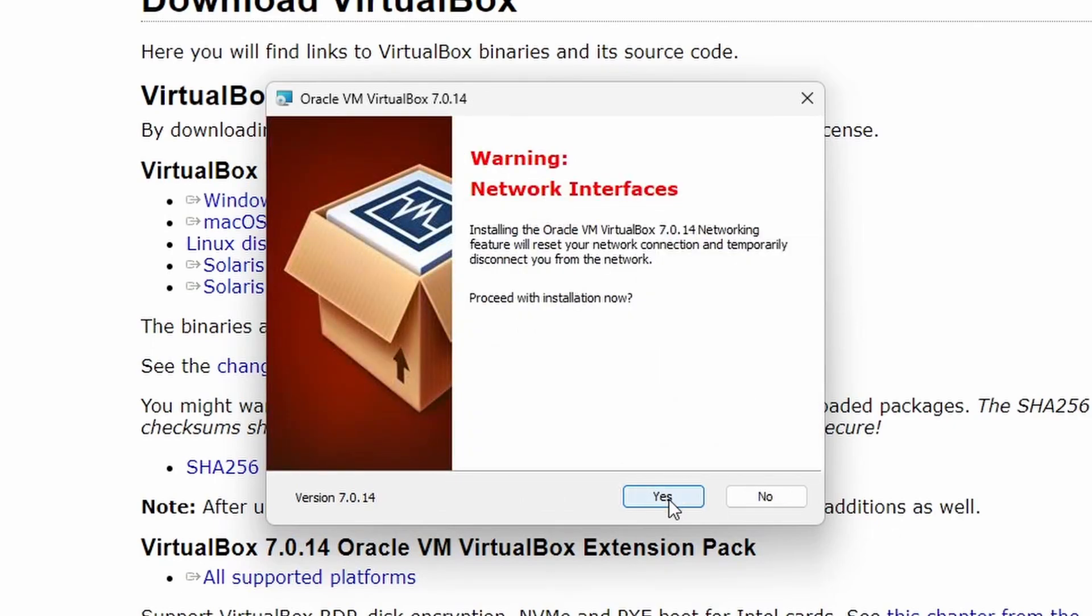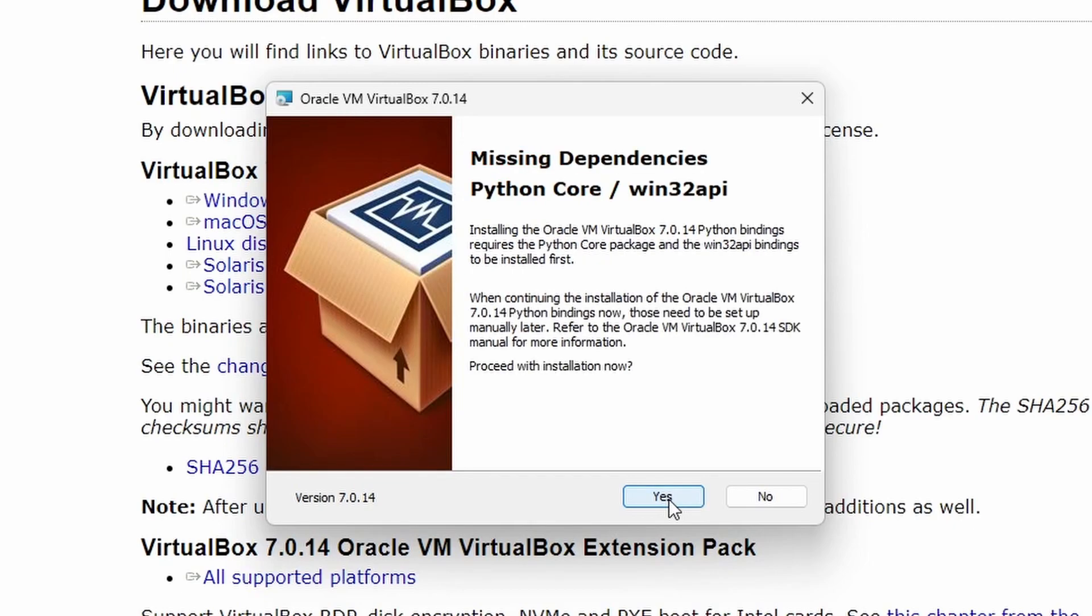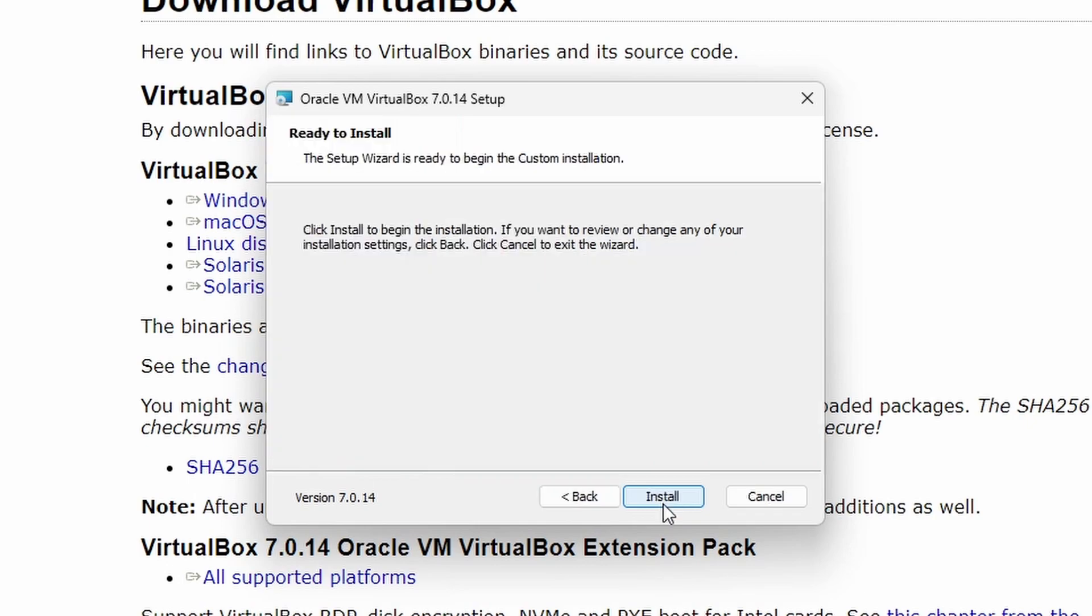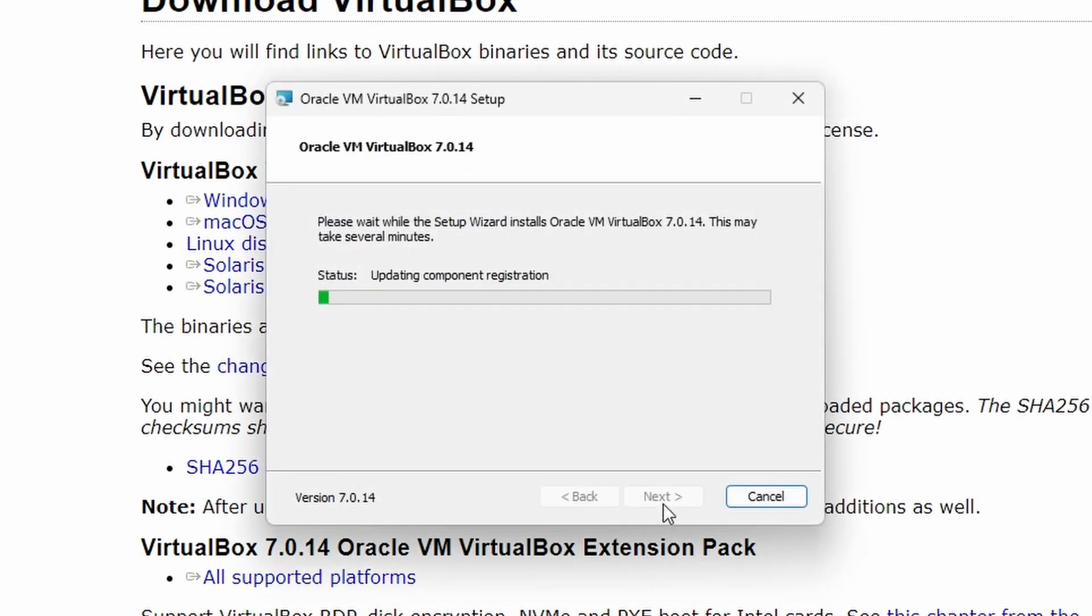If you get a network interface warning, click yes to proceed. If it detects missing Python core modules, click yes. When ready to install, click install.